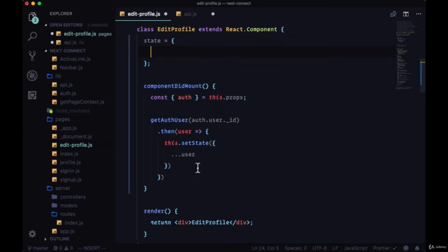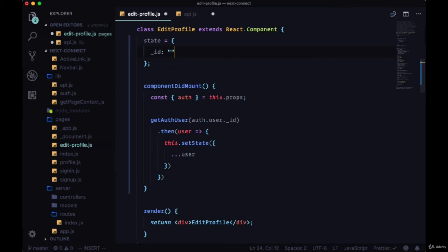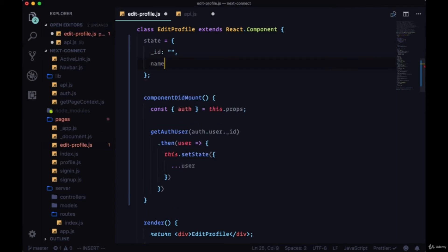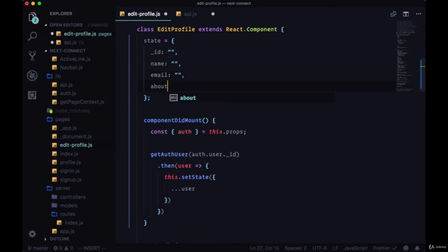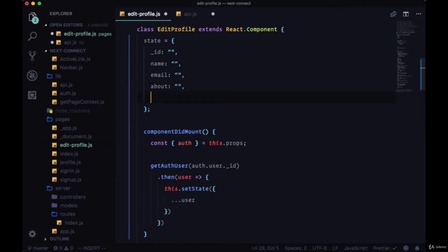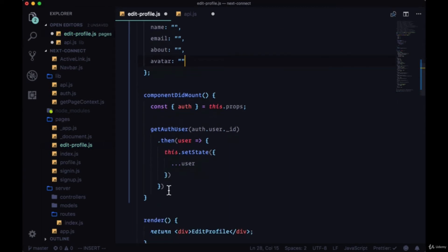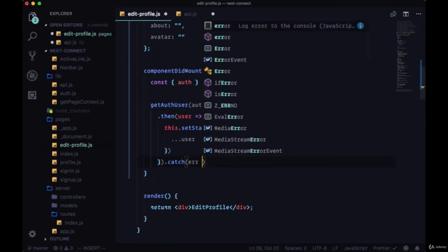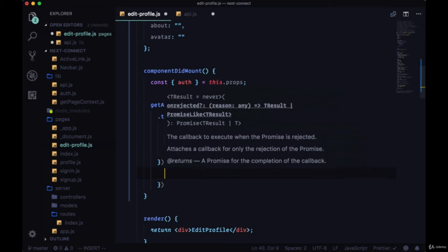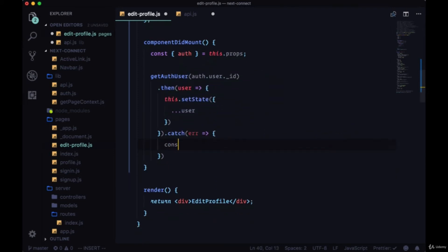And when the user is added to state, the only things that we're going to need are the user's ID, their name, email, about, and their avatar. All the other things we won't need. And if we run into any errors in getting this data, we pass through the error to a console.error.